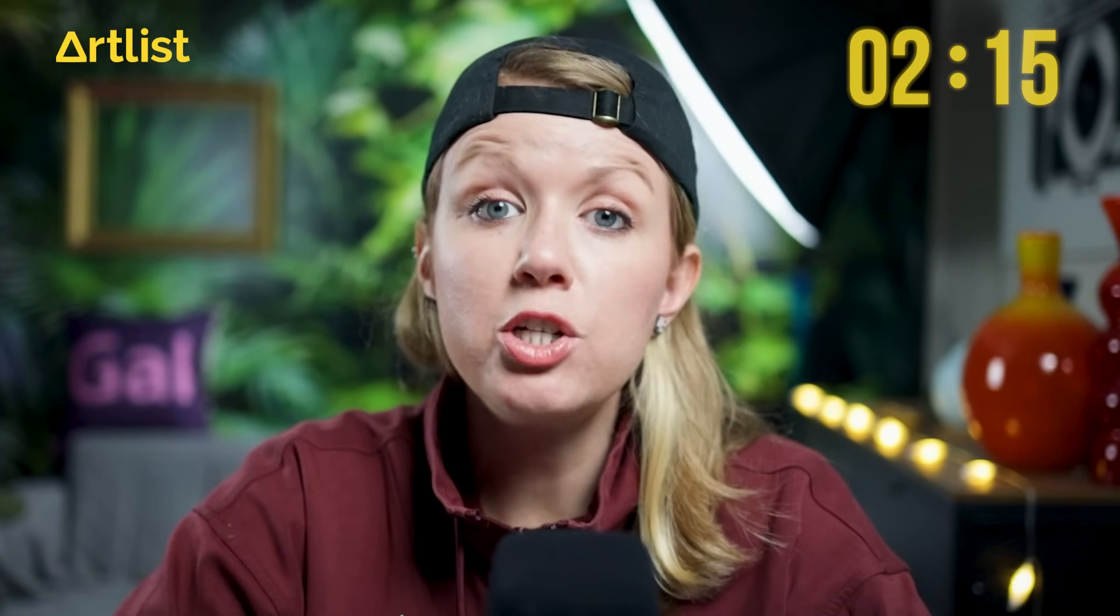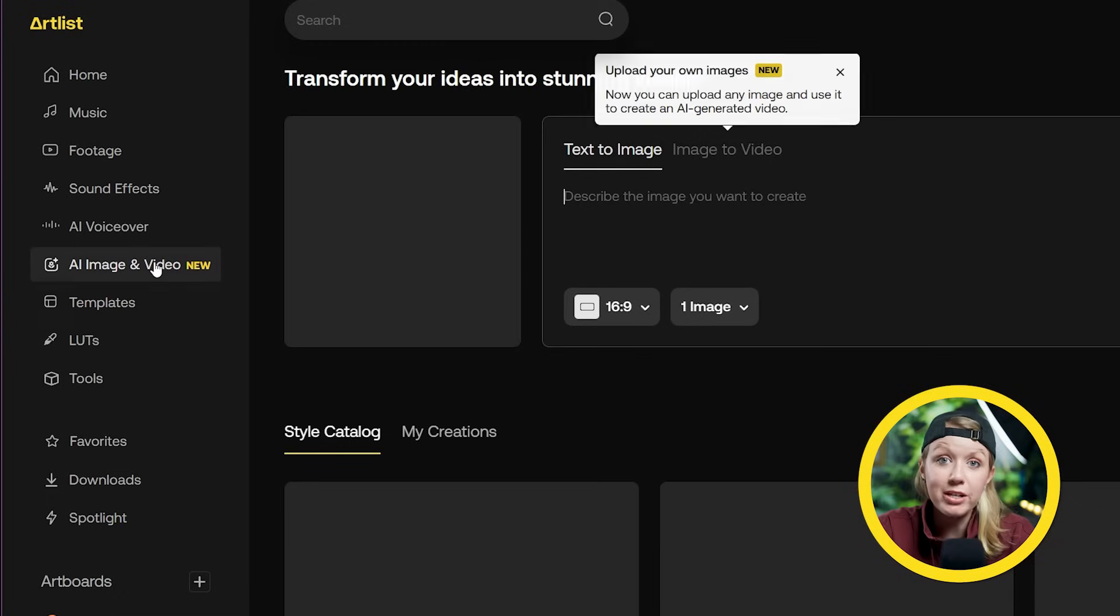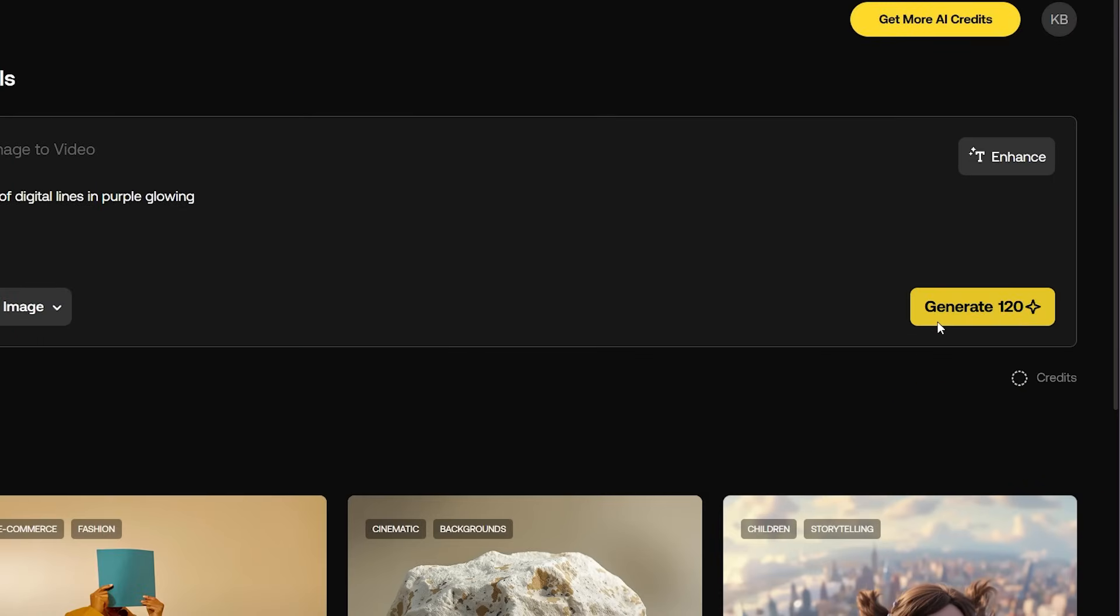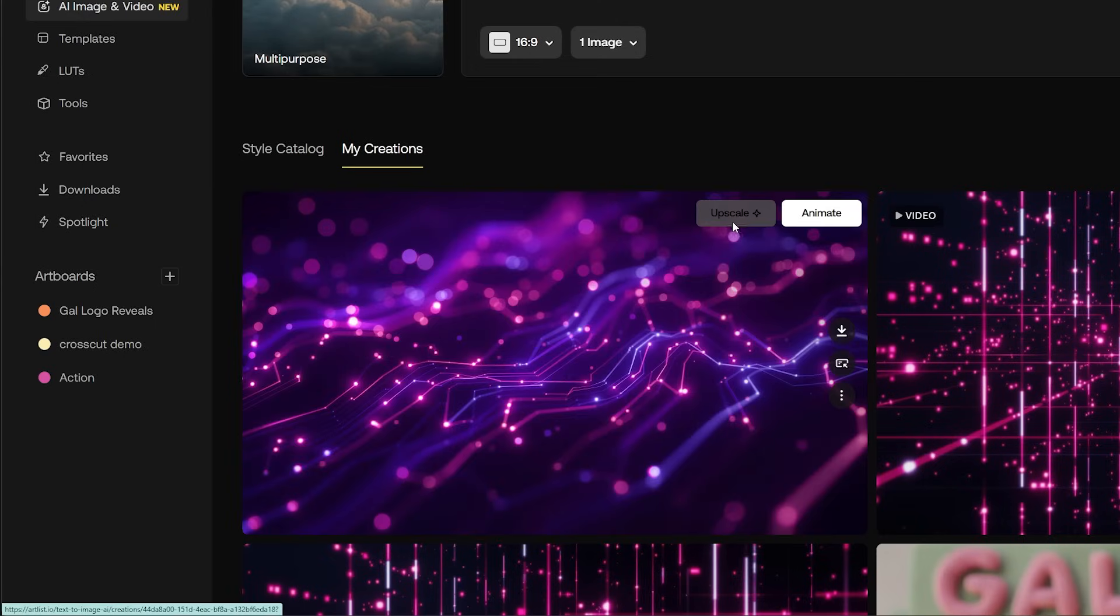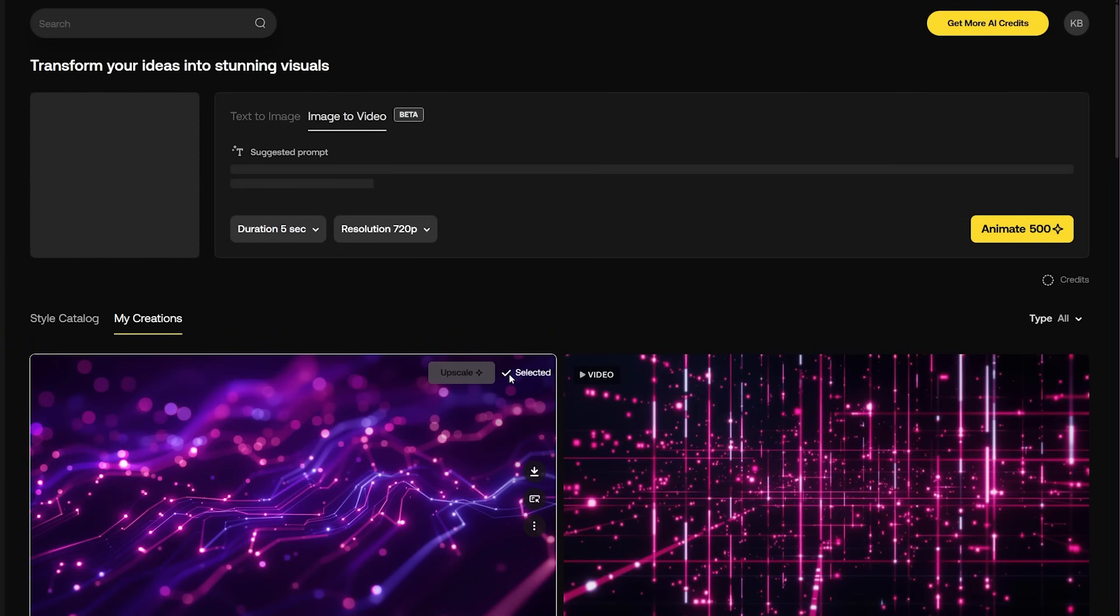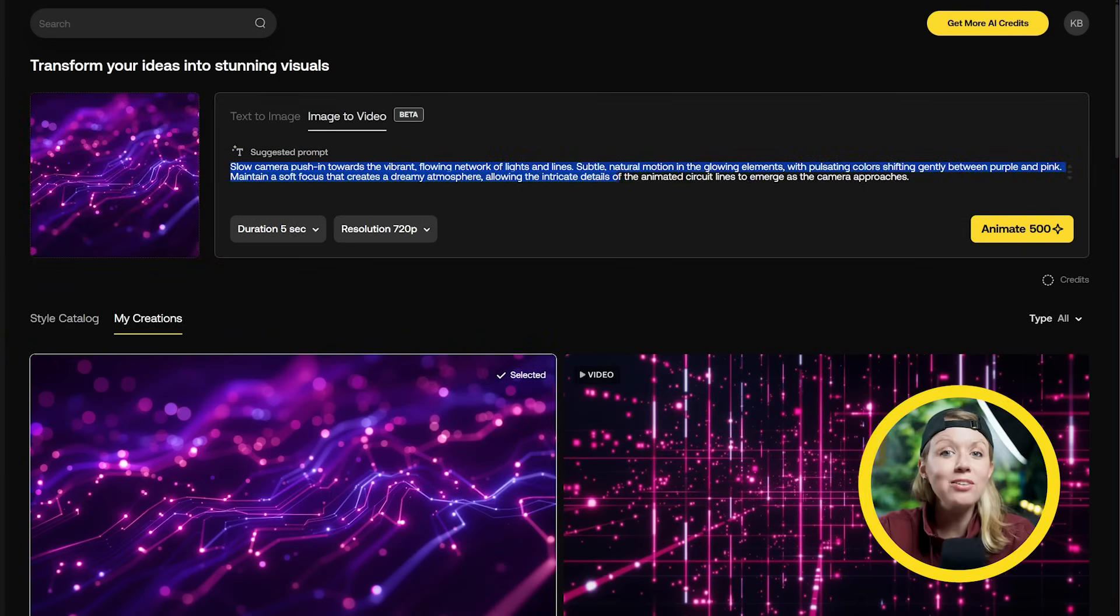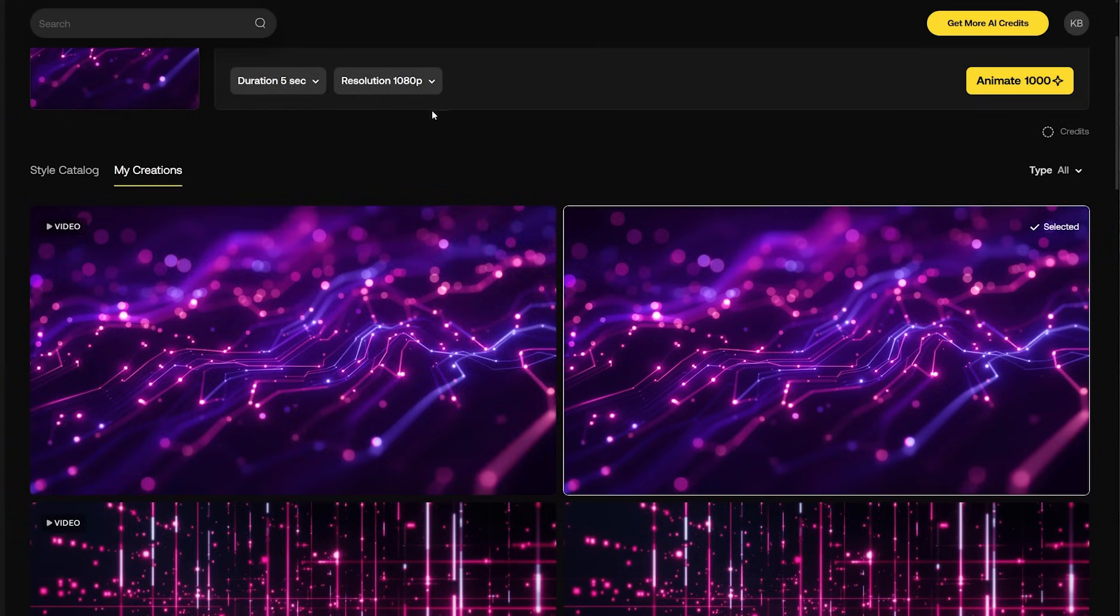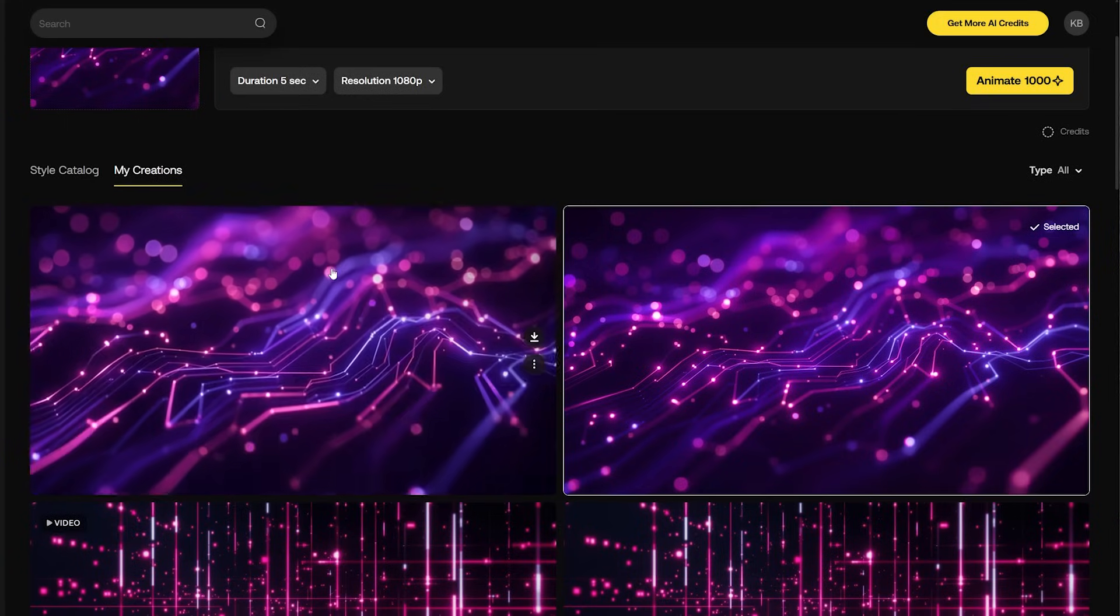Let's use the rest of the time to generate some backgrounds using their new AI image and video generator. So here we can generate an image from a prompt and once that's done we can turn it into a video or even use our own image. Here Artlist even suggested a prompt for us to try. Let's see how it looks. It looked pretty good. I encourage you to watch the full video we made about Artlist AI image and video generation.